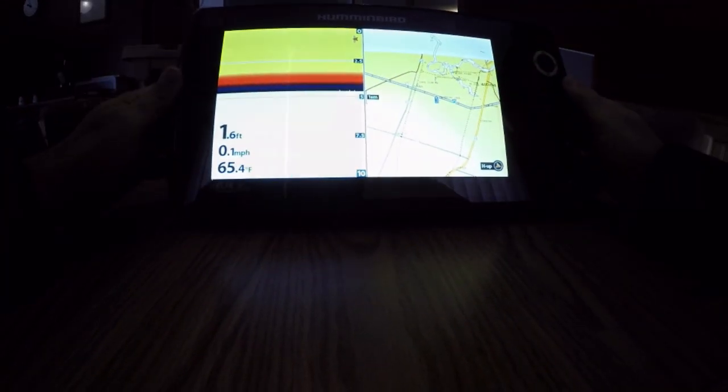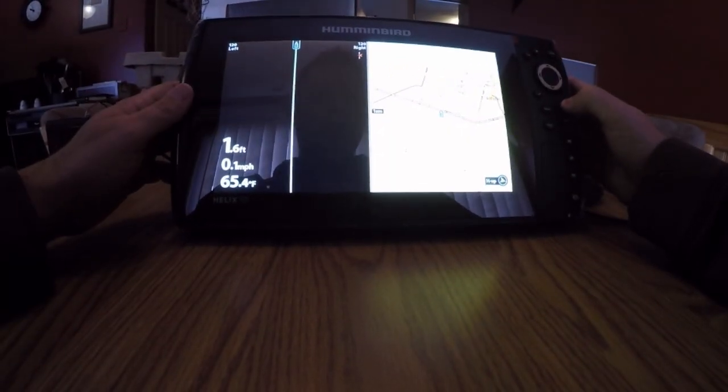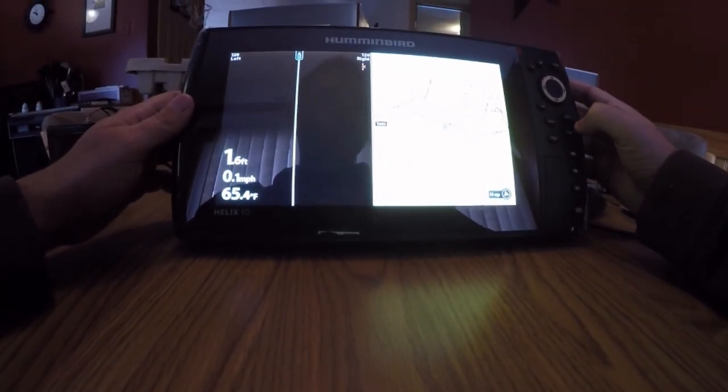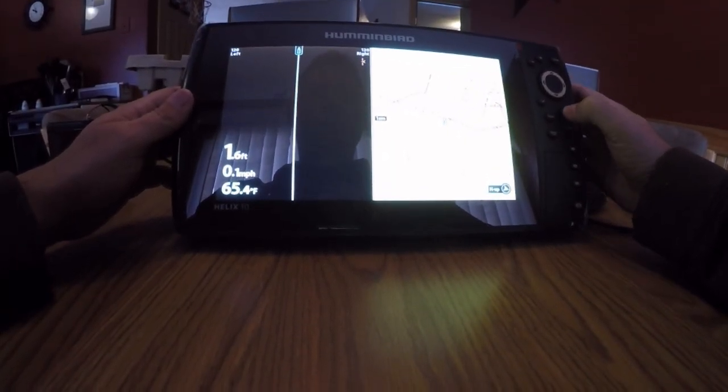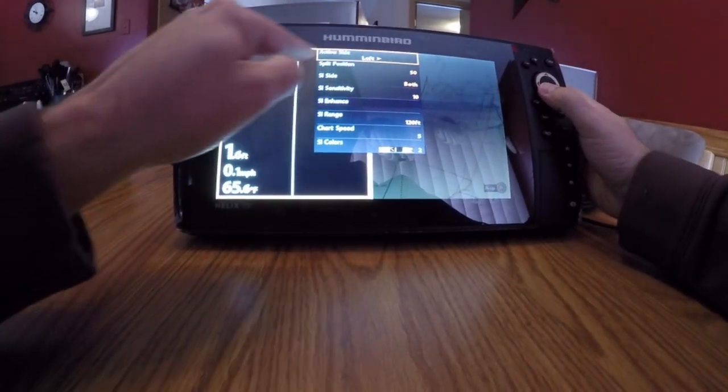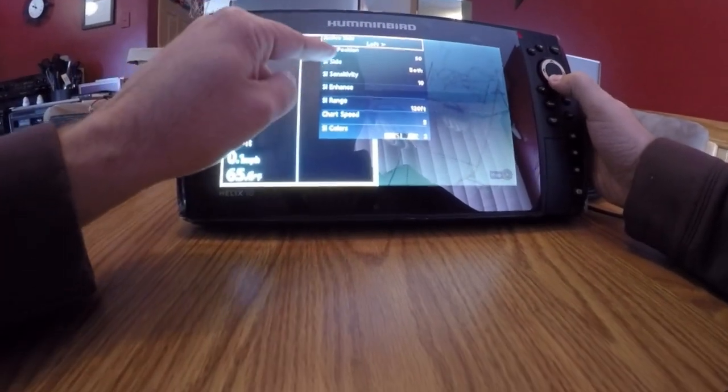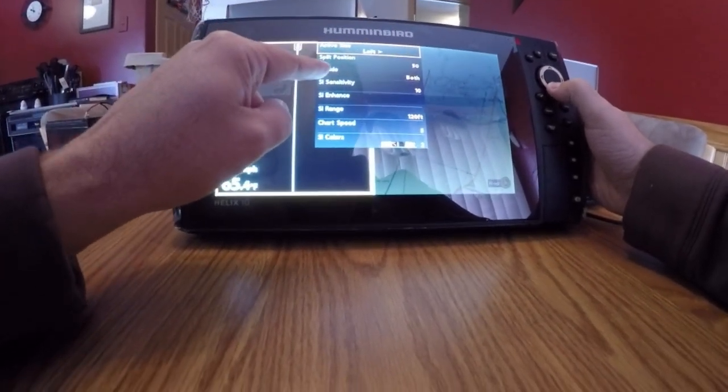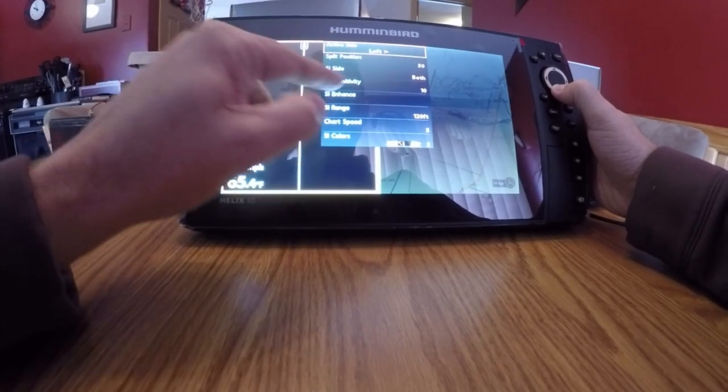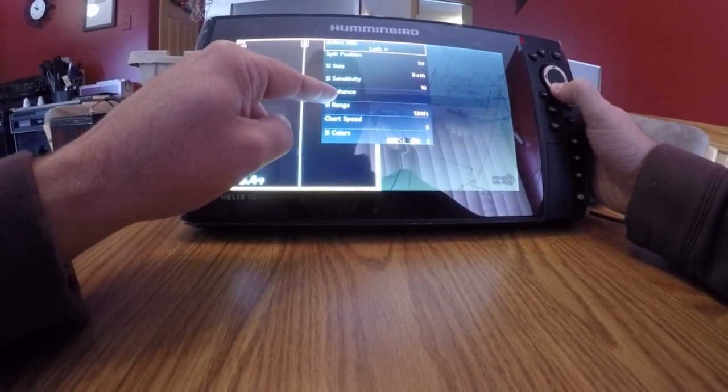Side imaging color. I go into my menu. I want my active side on the left, which it already is. Side imaging side. I'm looking both ways. Sensitivity is at 10.